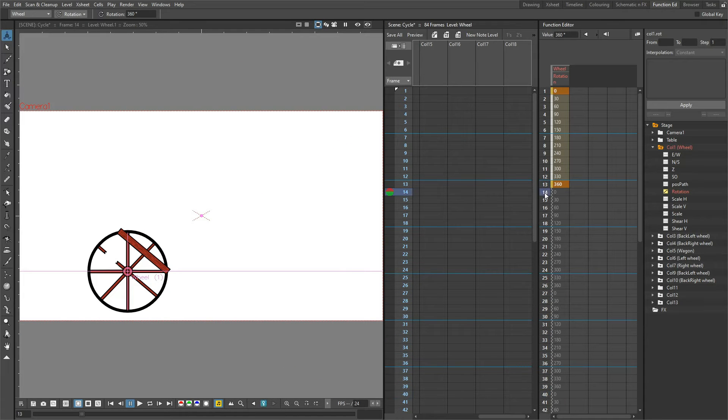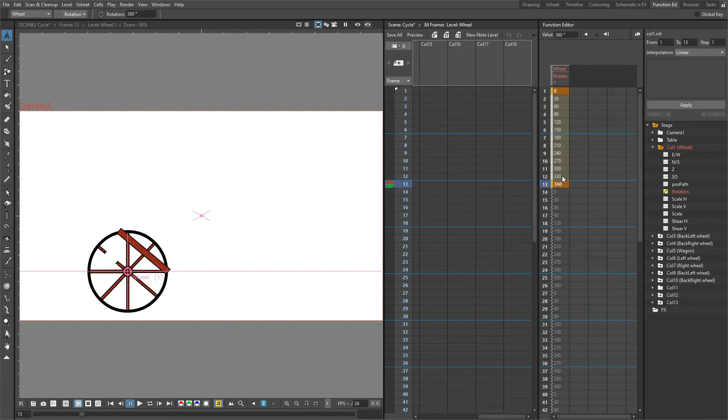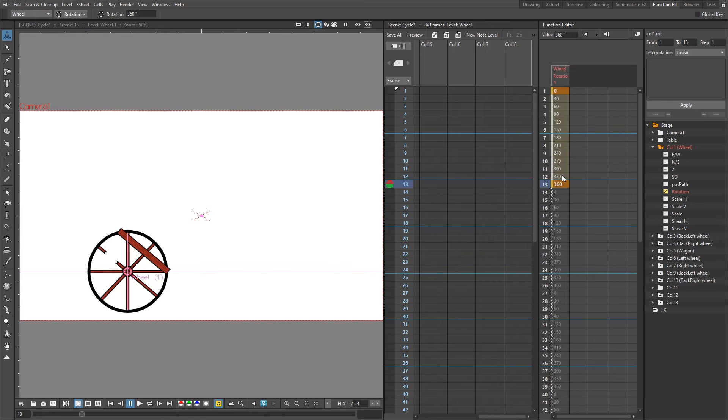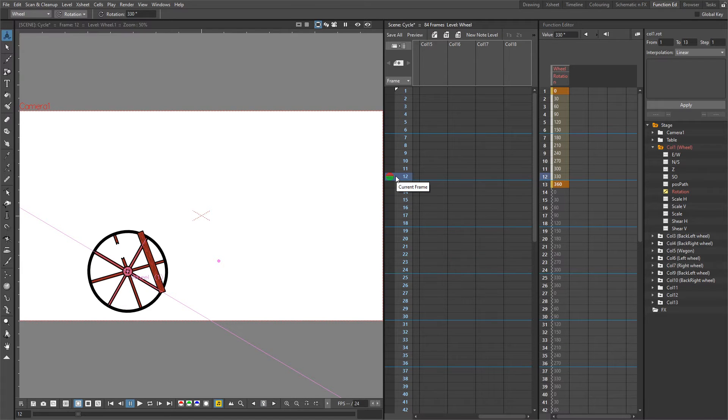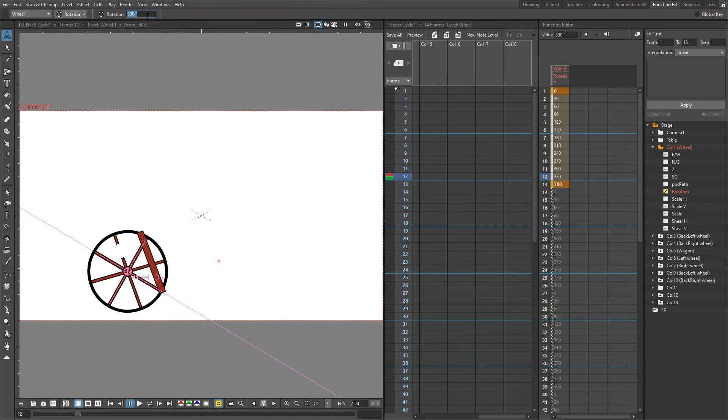To remove this small hiccup, what we need to do is set a key on frame 12 keeping the value 330, and then delete the key on frame 13 that is 360 degrees currently. Then the circle will restart again on frame 13, which will keep repeating. Move to frame 12 and click into the rotation box. If you press enter, that adds a key using that value.